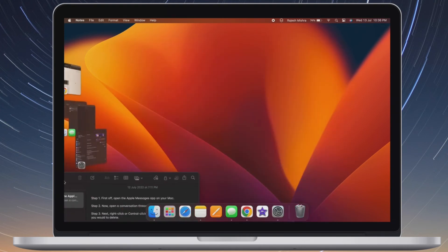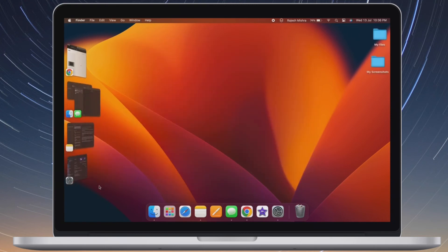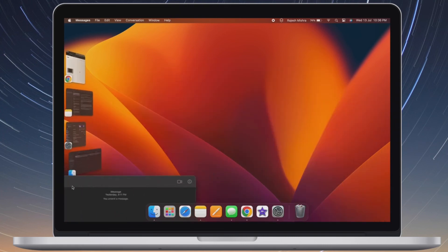That's pretty much done. The app will no longer show in the group. You can repeat the same quick steps to remove more apps from a group on your Mac.